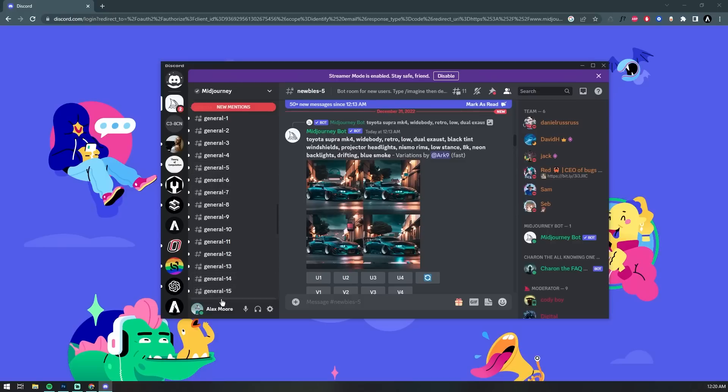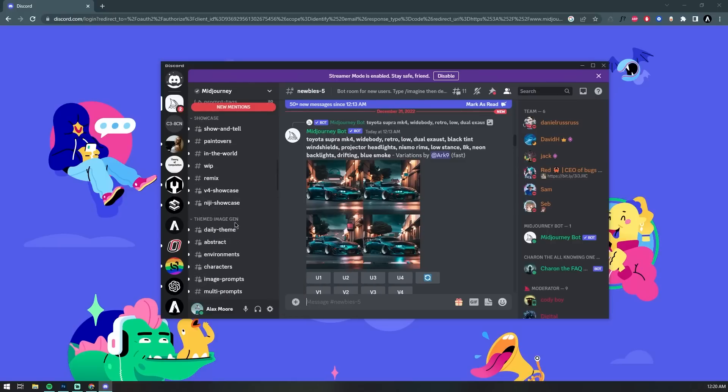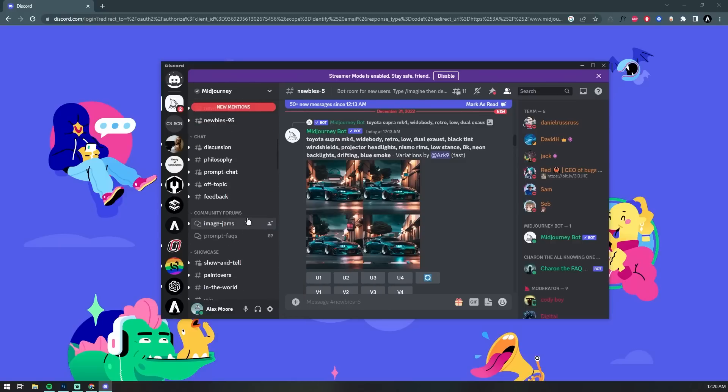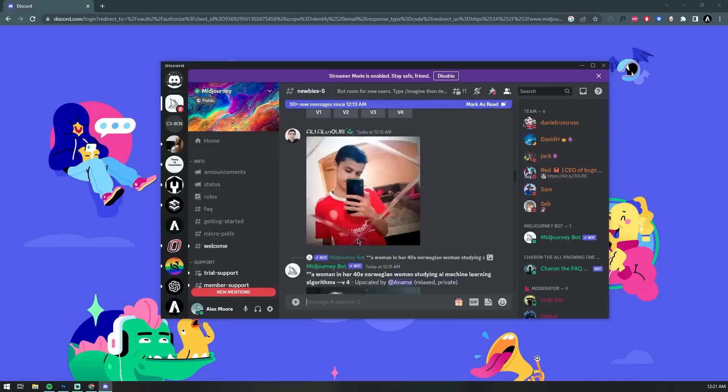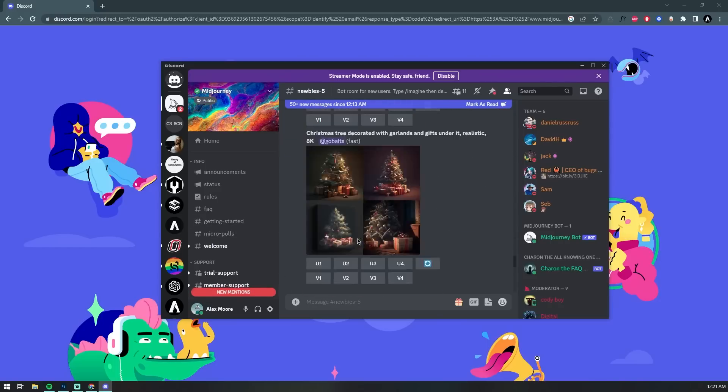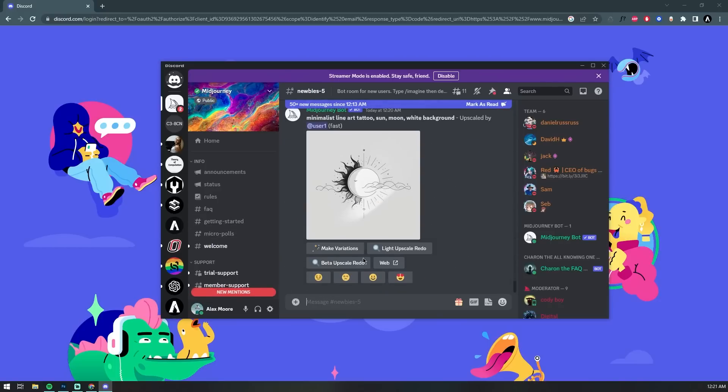Once you've hopped over into the Midjourney Discord server, you'll see dozens of these general channels where we can go ahead and jump right in. Instead, we're going to hop into one of these newbie channels since I'm still rather new and learning all of the various tips and tricks.